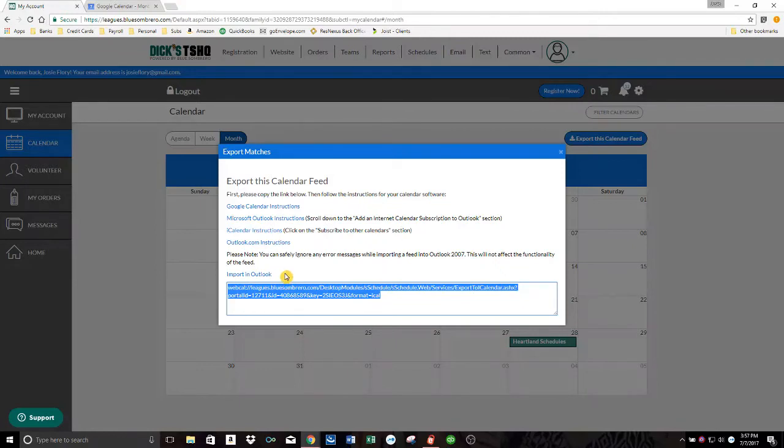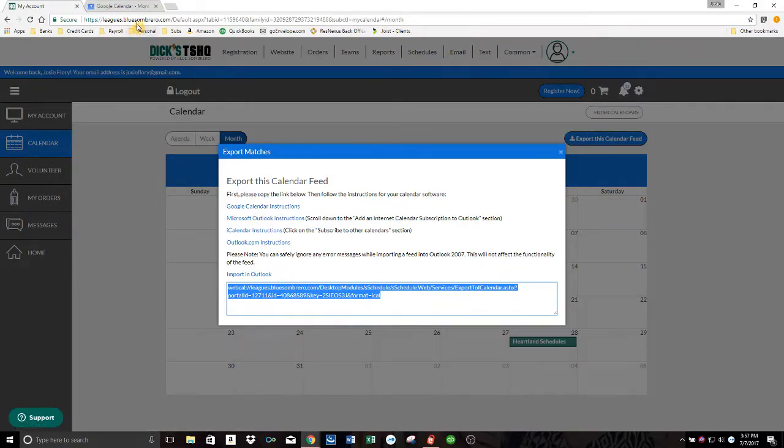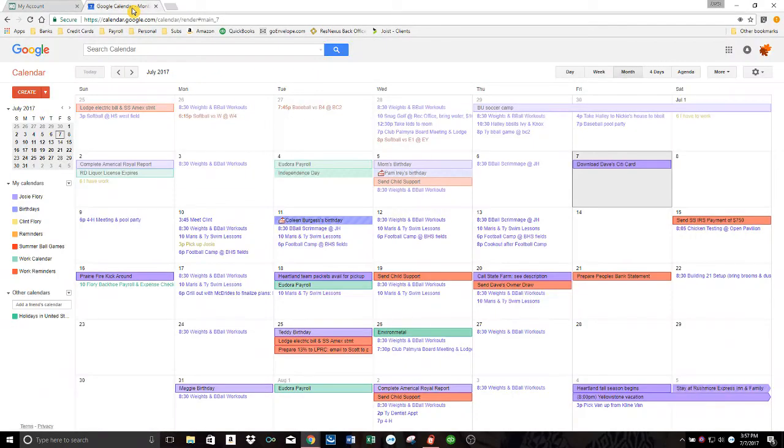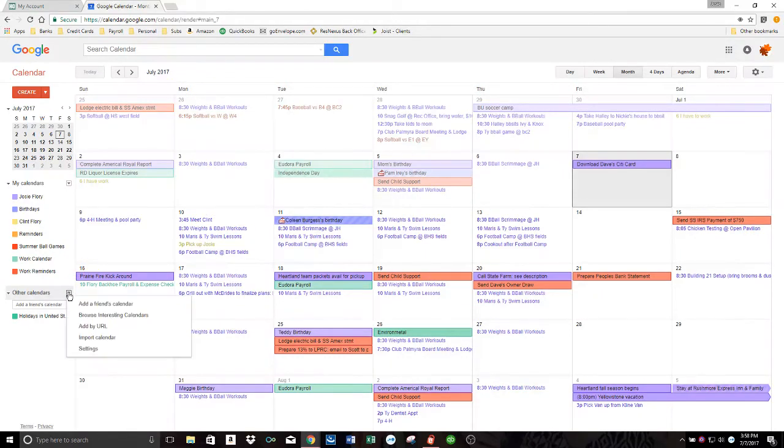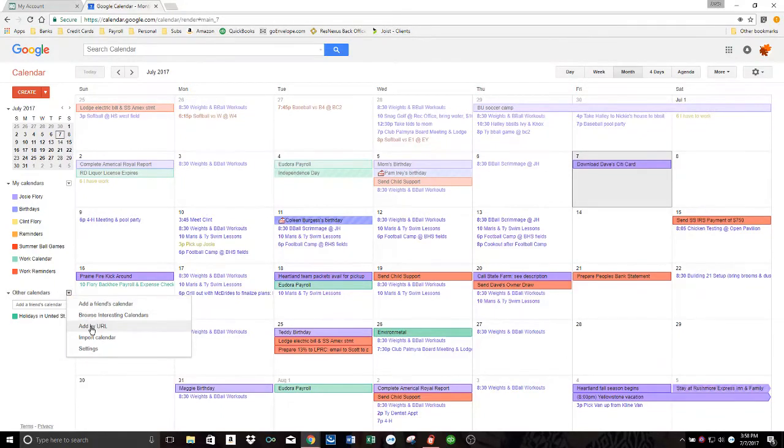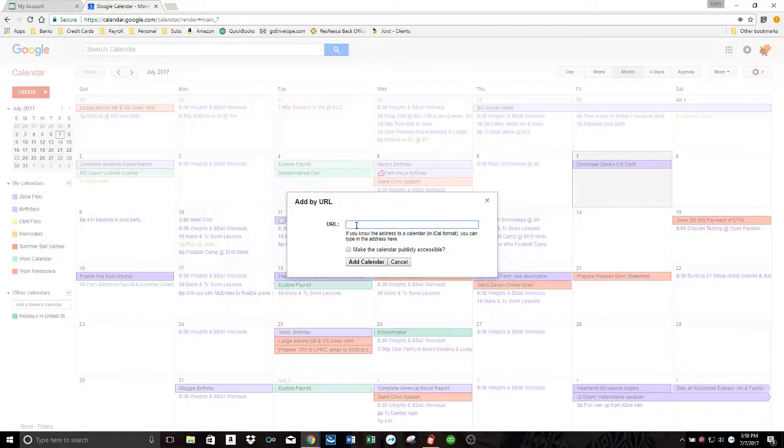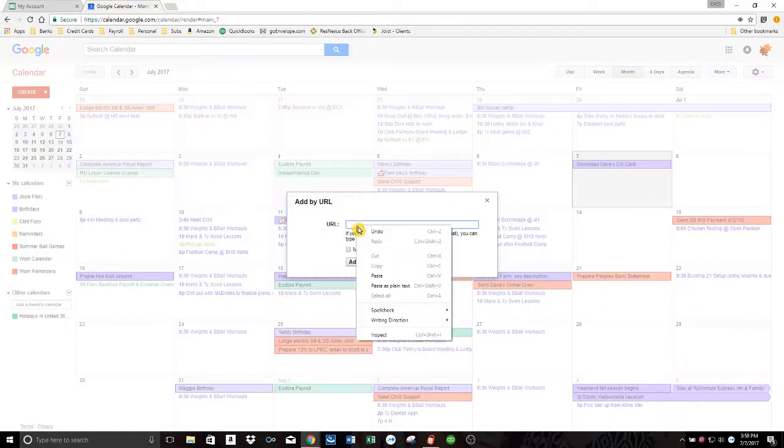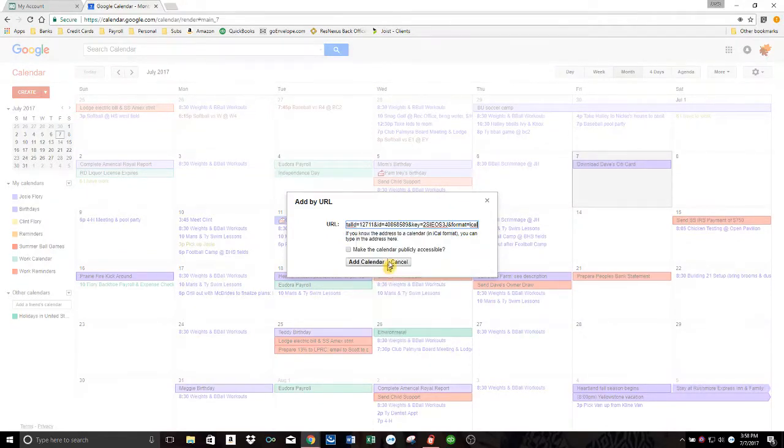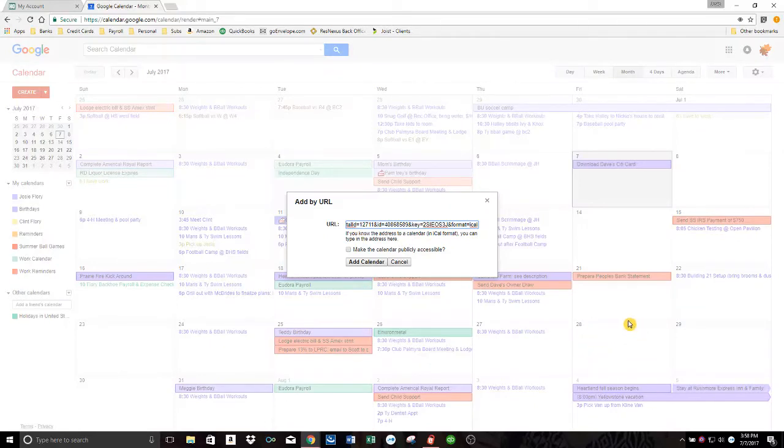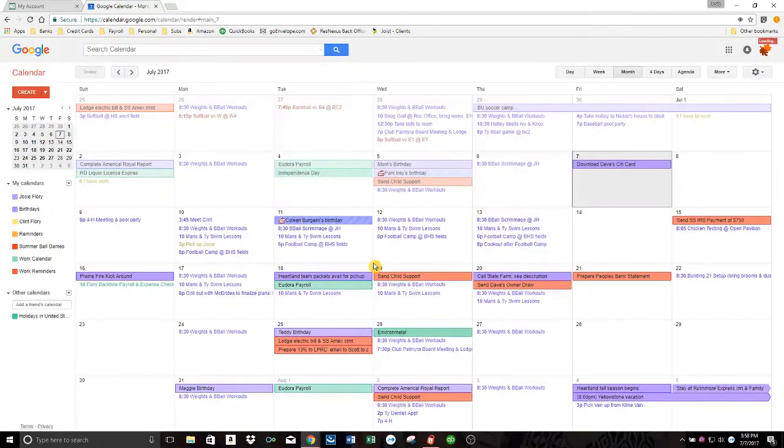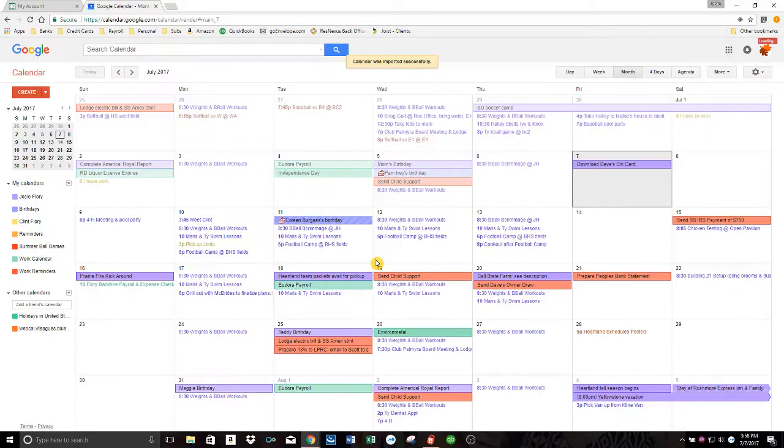And then I'm going to bring up my calendar over here in Google. And then what I'm going to do is over here in the other calendar section, drop that little arrow down and click add by URL. And then I'm just going to right click and paste that calendar in there. Now, if you look here on July 28th, it's blank right now. But if you watch it after I click add calendar, a few seconds later, that event will show up. Ta-da! There it is.